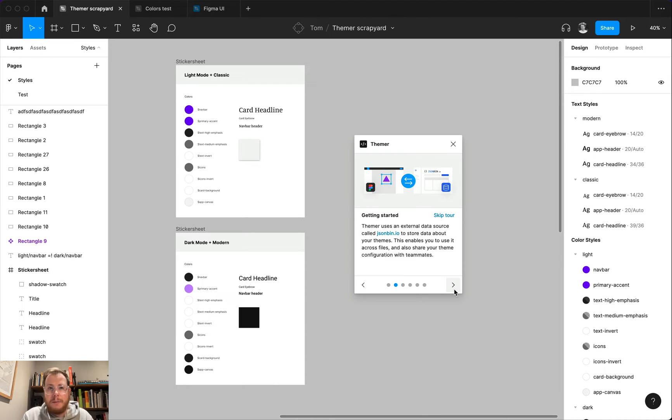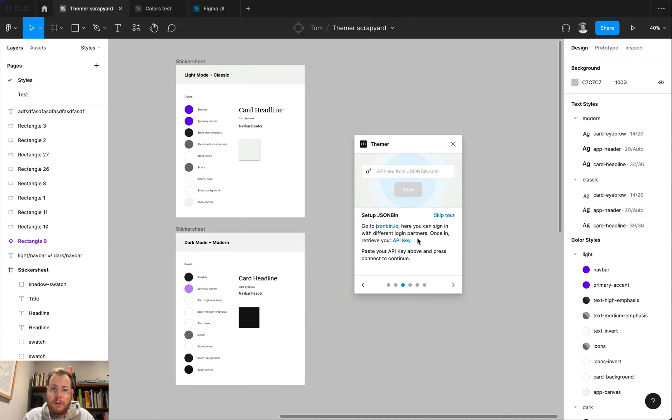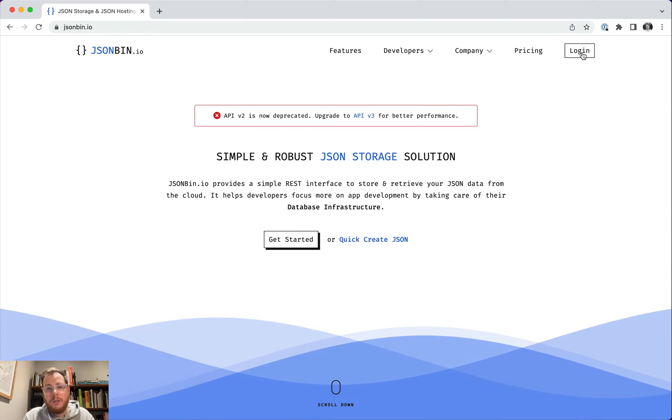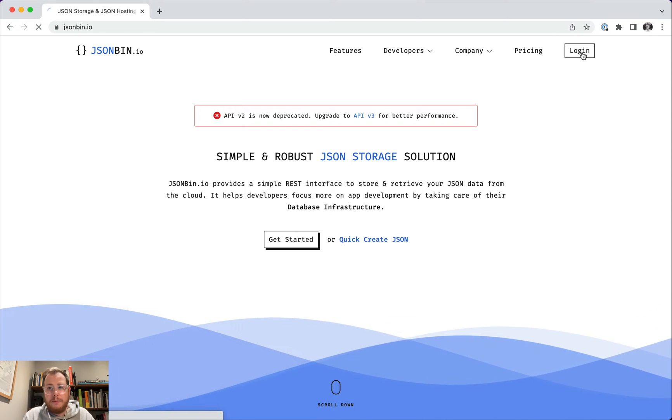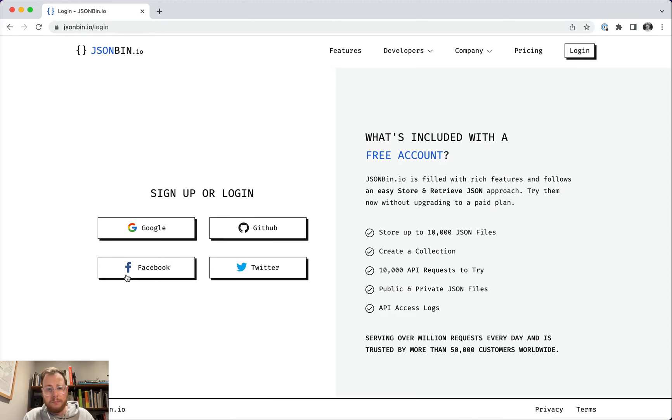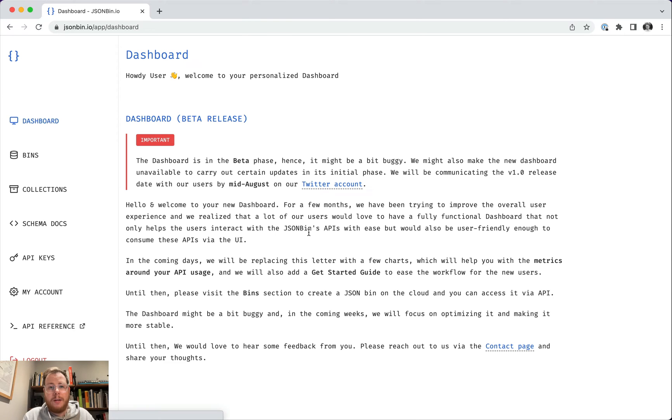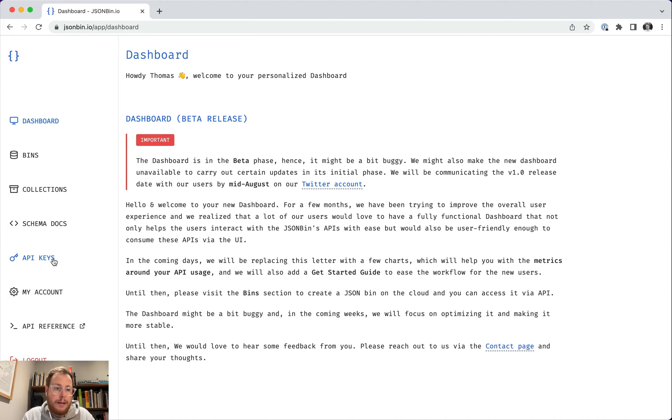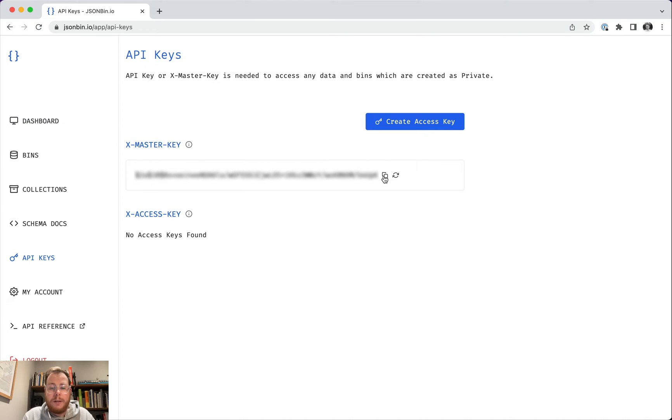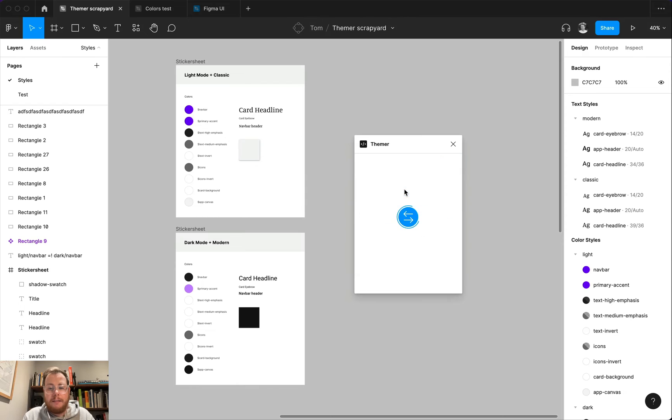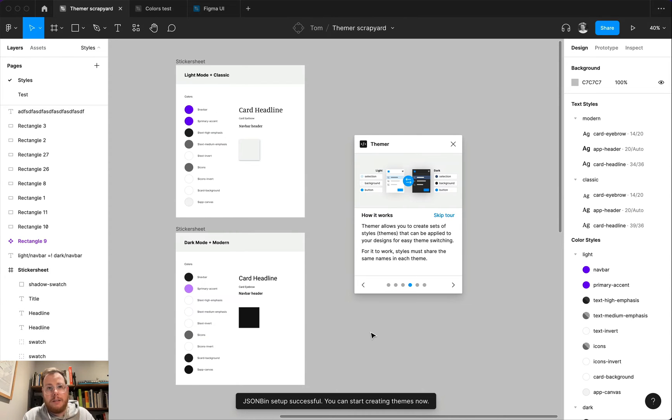Now, that'll make a little bit more sense as we go through and you see how it works, but the first thing that you're going to need to do when you get to step three is to get an API key from jsonbin.io. If we head on over there and we go to the login page, you'll be able to sign in with a couple of different login partners. I'm going to choose Google, and when we go in, we're going to end up on a dashboard that looks like this. In the left-hand sidebar, you'll see an area called API keys. When you click on that, it will give you an API key, and if you click on this copy button, it'll put it on your clipboard, and then you can flip back over to Figma, paste in your API key, hit save, and you should see a success message that says that jsonbin has been set up successfully.